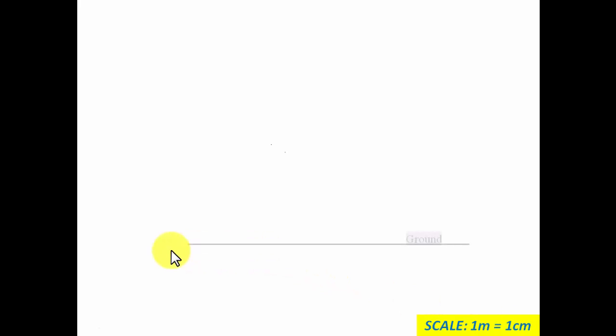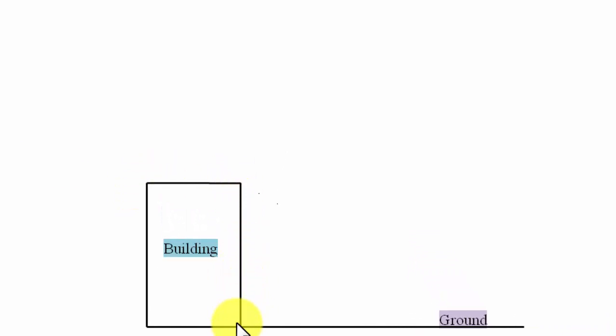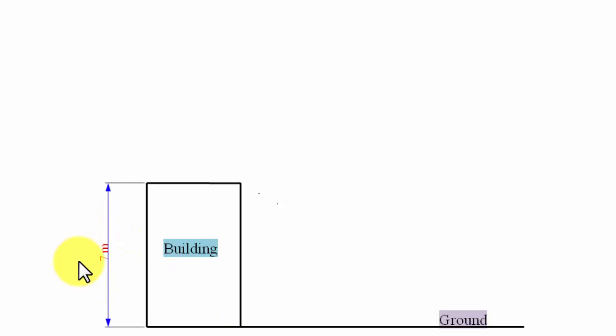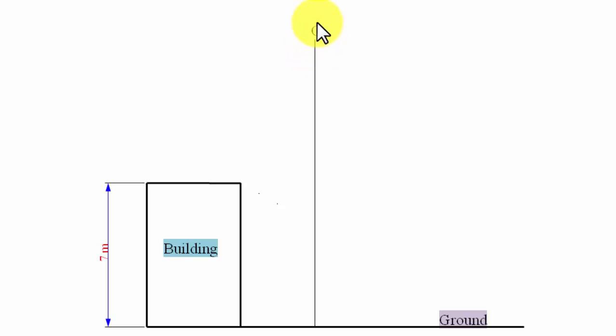We're going to assume that one meter is equivalent to one centimeter — that's how we're going to approach this. Initially, let's start by making a ground line, and we're going to fit in a building — just make a rectangle of any sort, but make sure the height of this rectangle is seven meters, which on a drawing sheet should be equal to seven centimeters. In the next step, I'm going to fit in a palm tree.